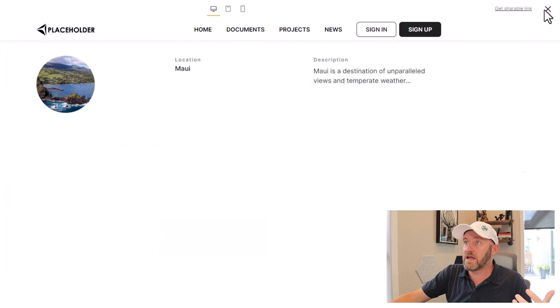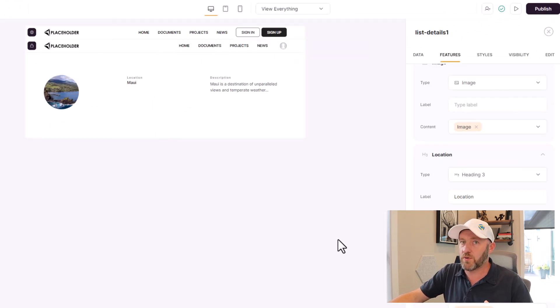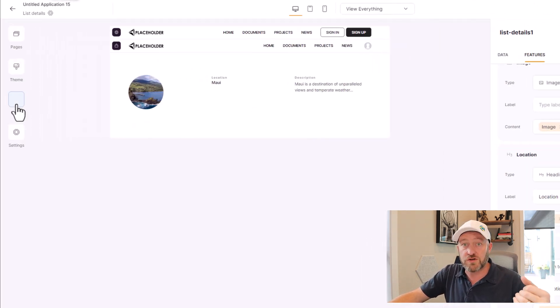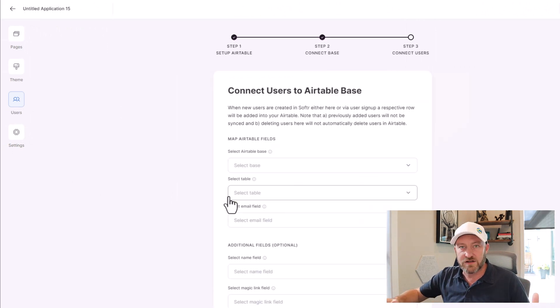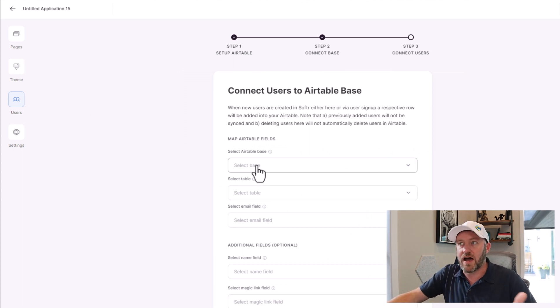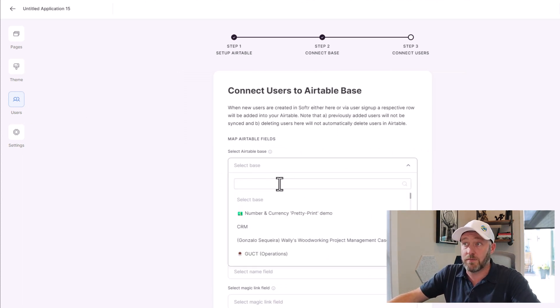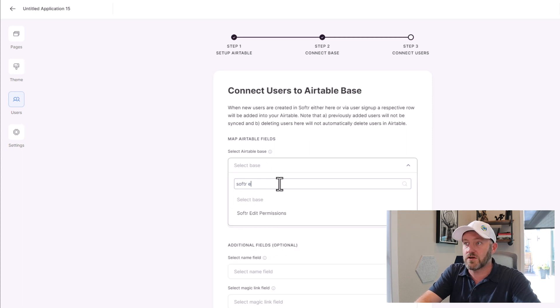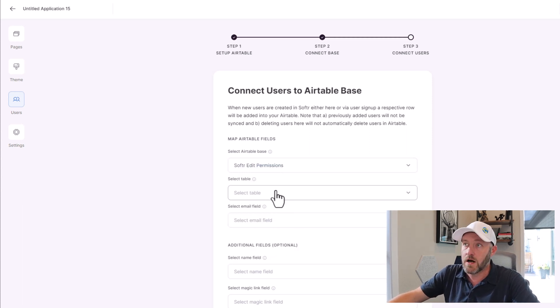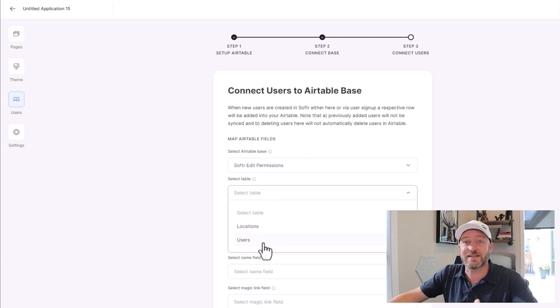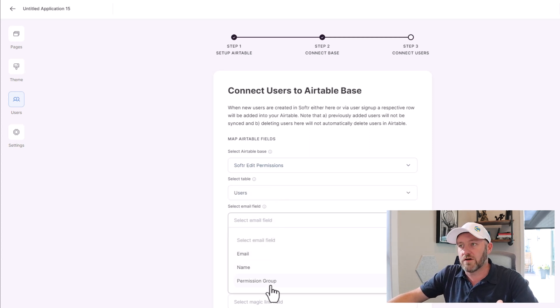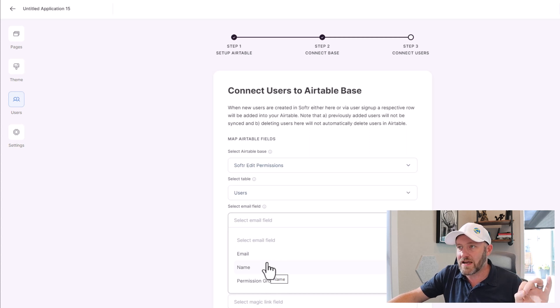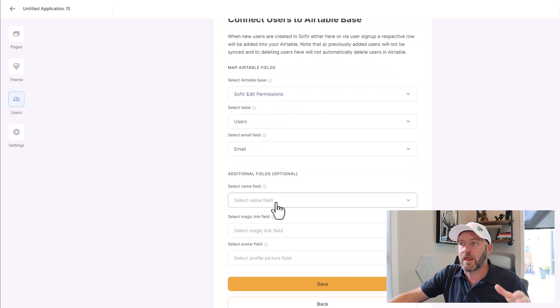Now that we have description as a type, make sure you're in the edit function of Softr. I was in preview mode previously. I'm going to go to the user section on the left-hand side and I'm going to sync this with Airtable. If you've already got it all synced up, no problem. But for me, I'm doing this from scratch. First, I have to select my Airtable base. It was called Softr Edit Permissions. Here I found it from the list. What table does that information live in? That's my users table. And what's the email field?